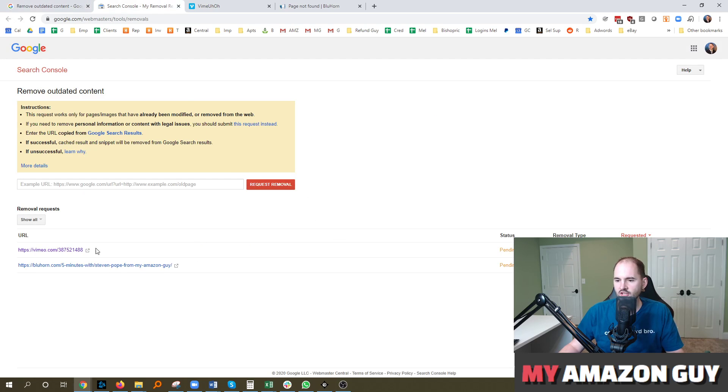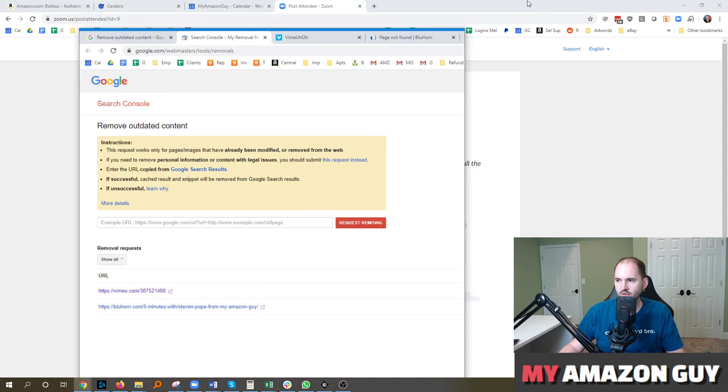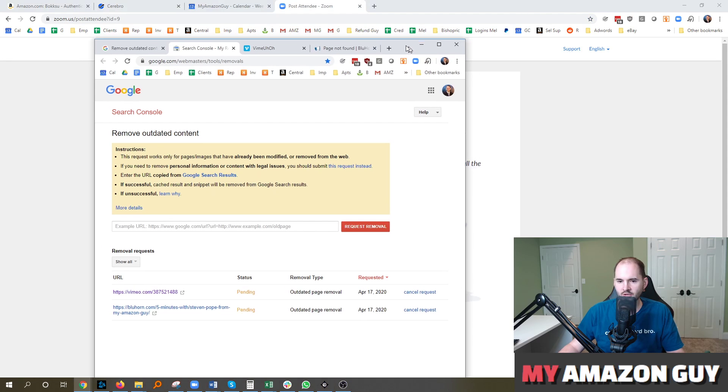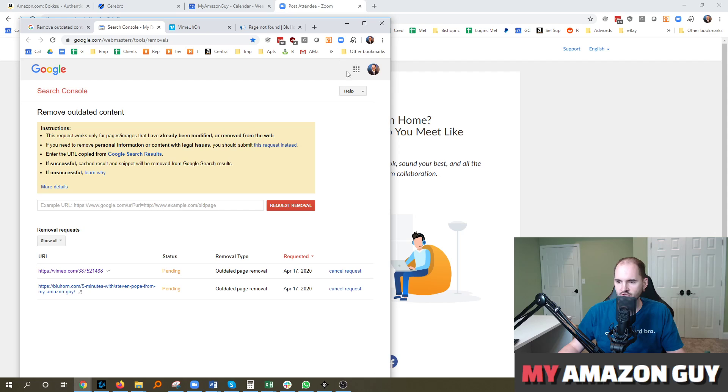So I just did that for these two links and you can see, I'm going to zoom in a little bit over here so you can see a little bit better, the pending request that I have for this issue.